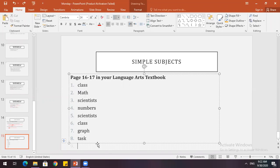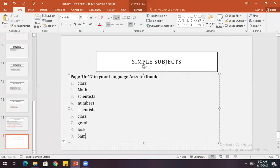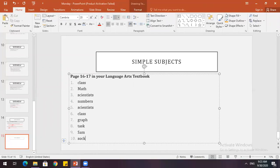Number 9: 'My friend Sam wore a red shirt' — complete subject is 'my friend Sam,' simple subject is 'Sam.' Number 10: 'Alexander's socks...' — simple subject is 'socks.'